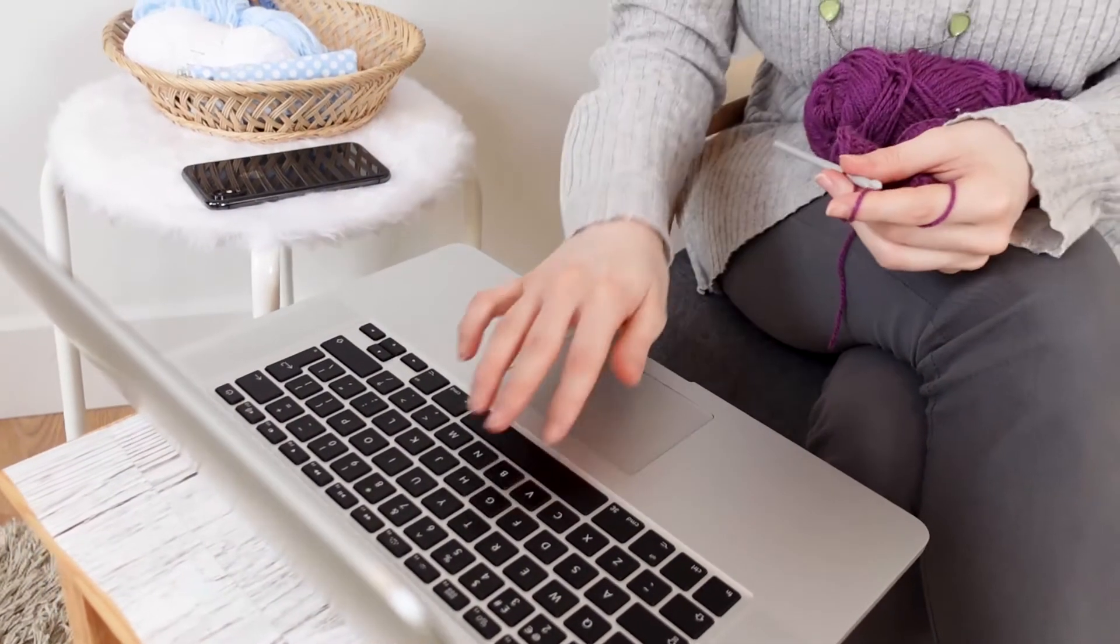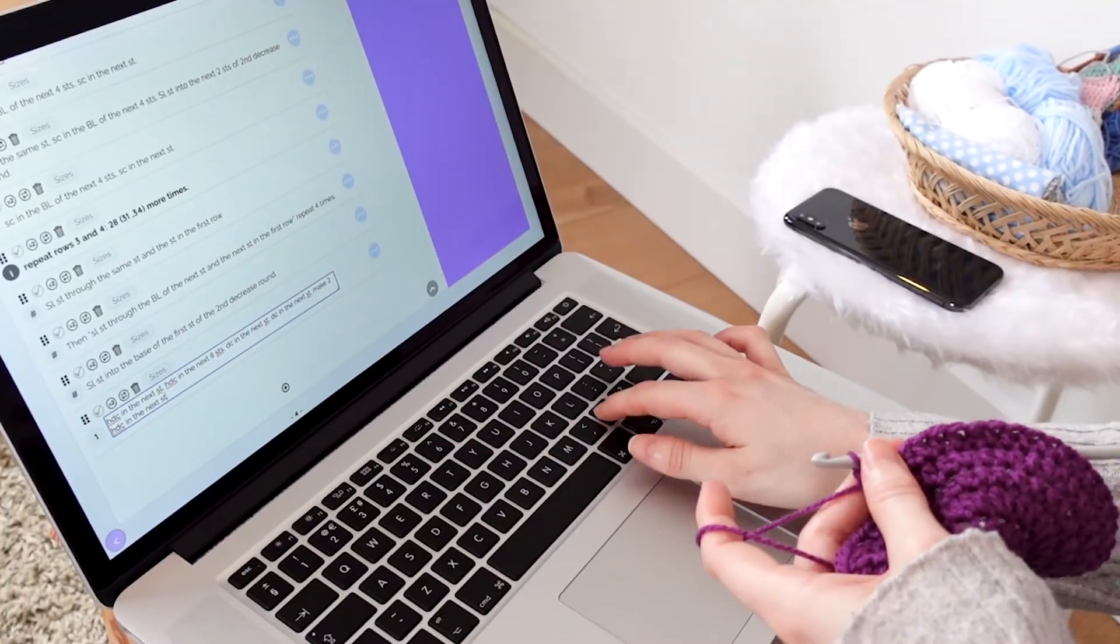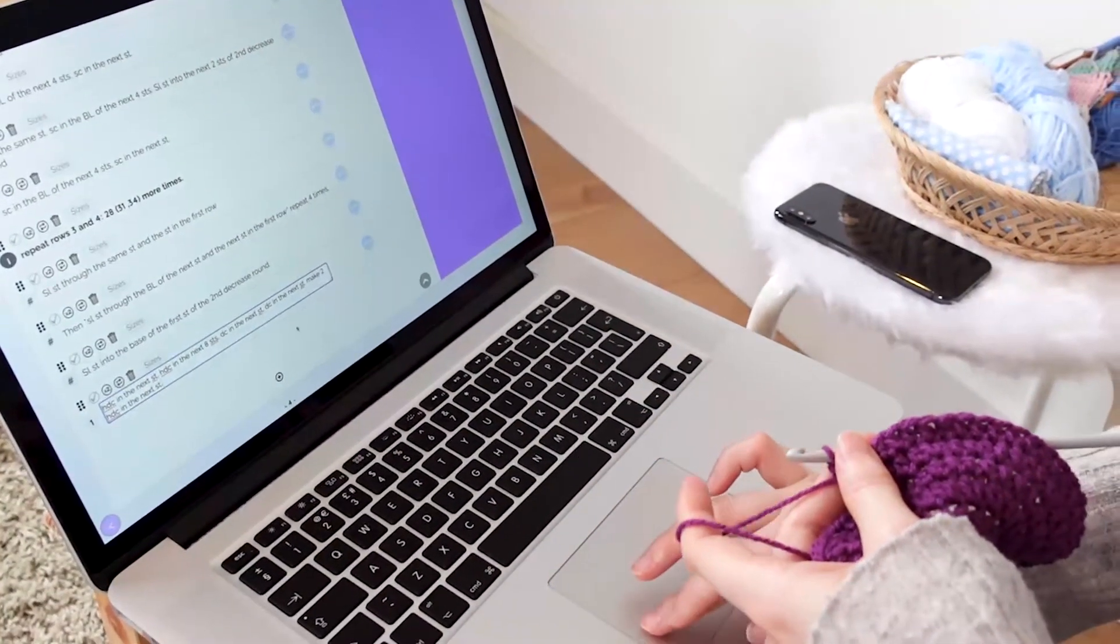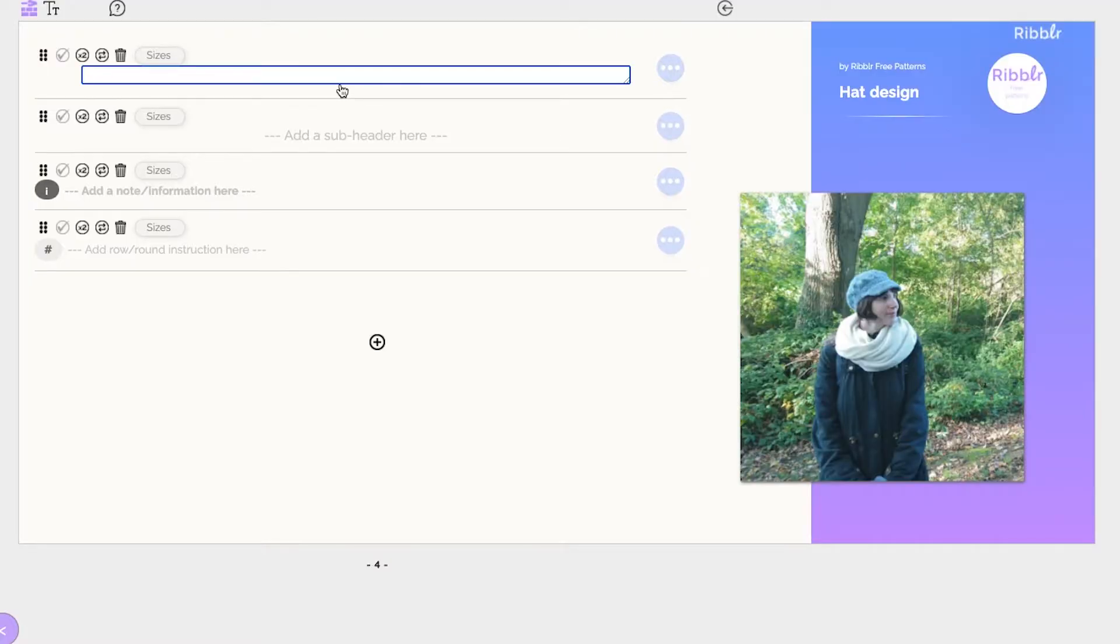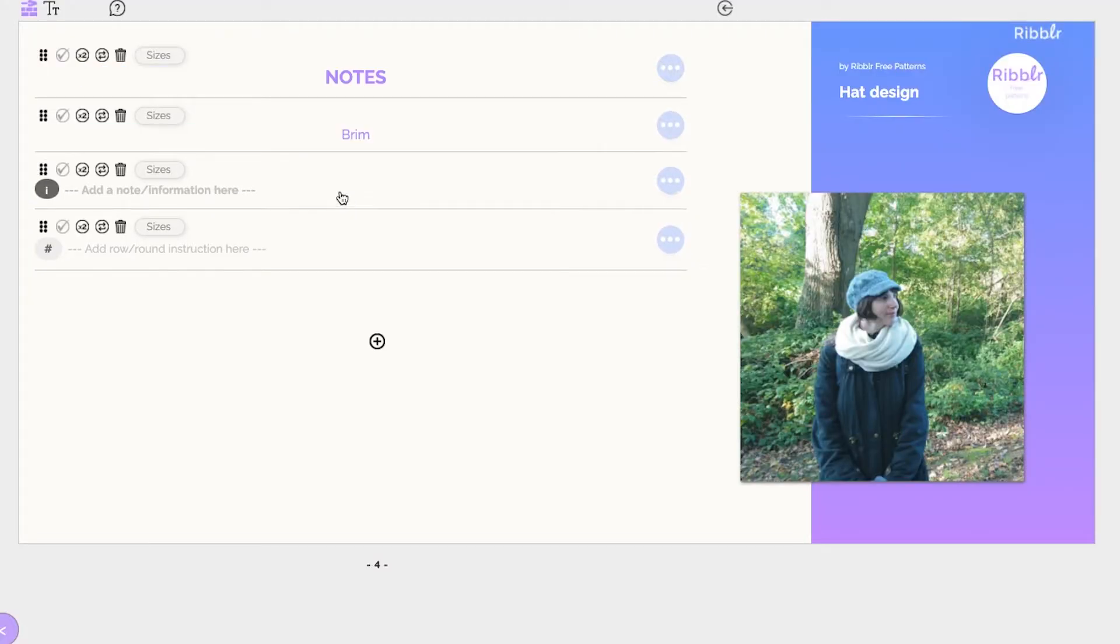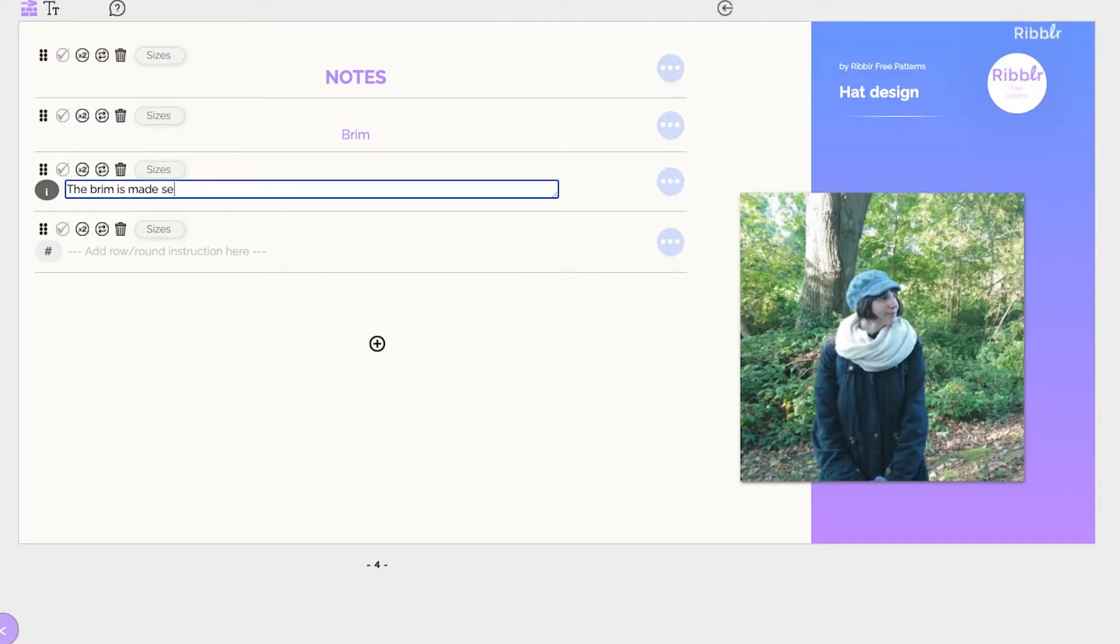If this is a brand new design, think of Rebuild as your notebook. Simply enter your lines and instructions as you design them.